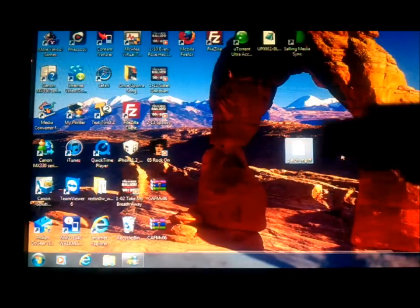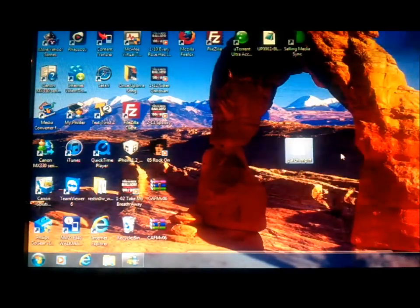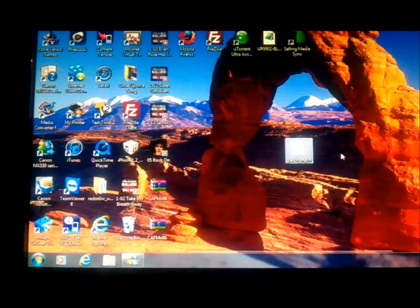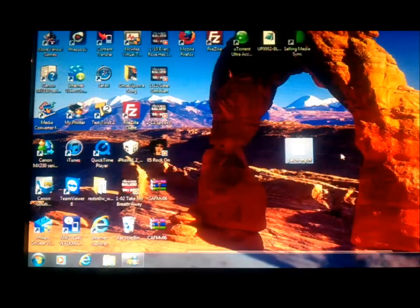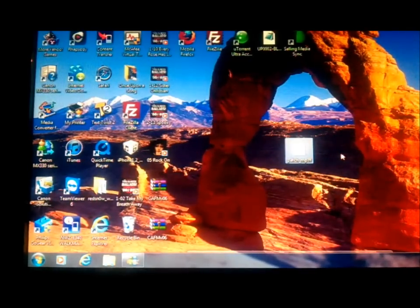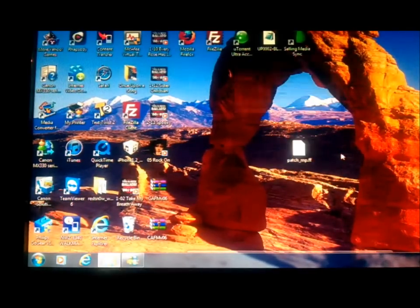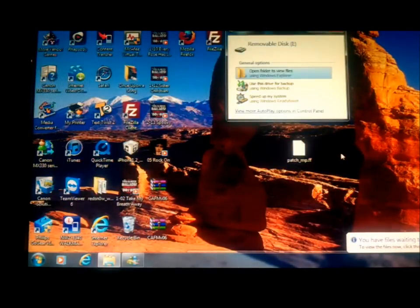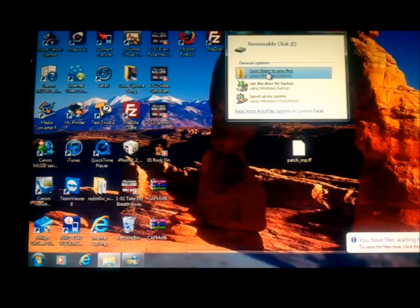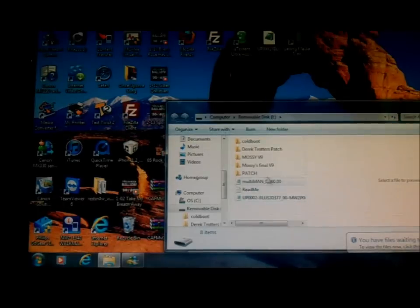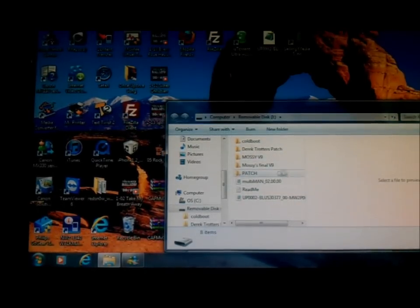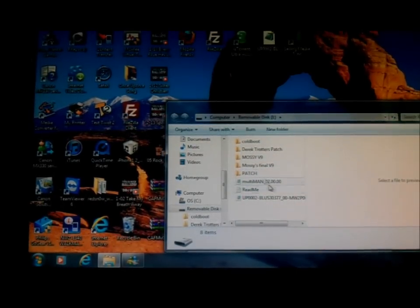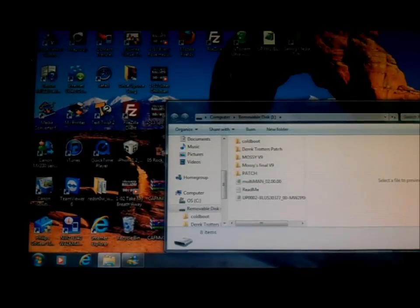You're going to need a flash drive, like what I got here in my hand. Mine's a little 4 gig flash drive, it's no big deal. You can go to Walmart and get one for like $12. I would suggest taking the music off because it lags it out really bad.